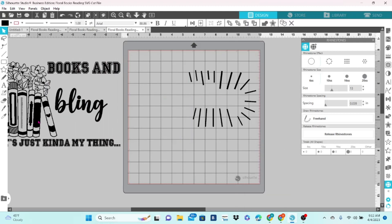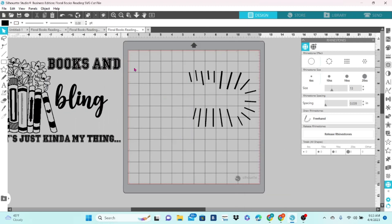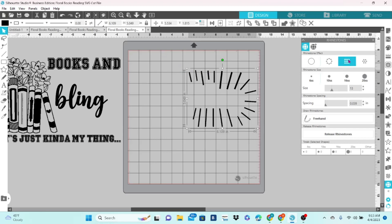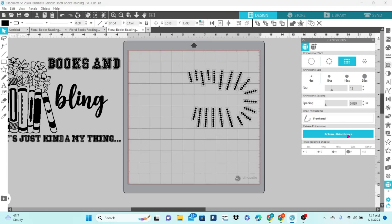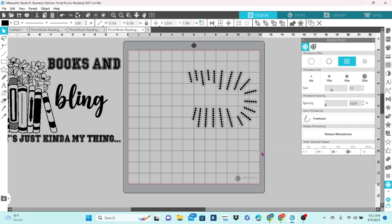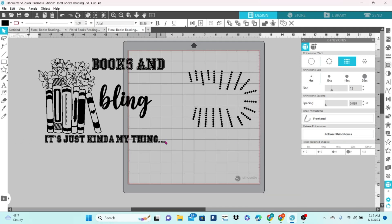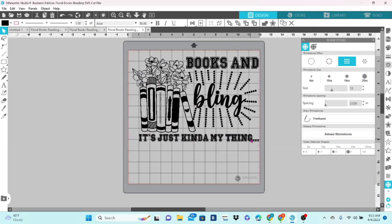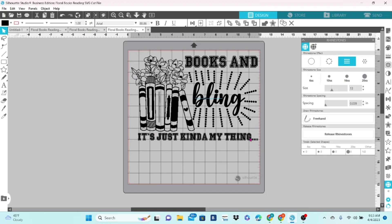I'm going to select the template, choose linear fill, and then release rhinestones. Be sure to group them together. And there's the finished design.